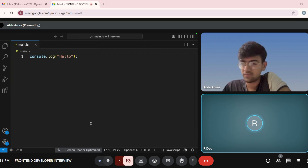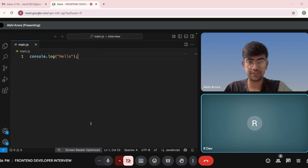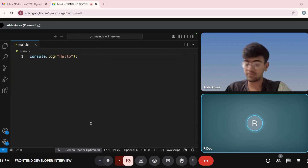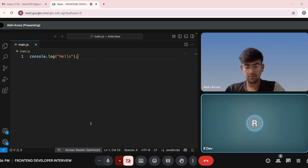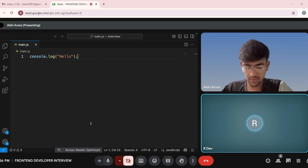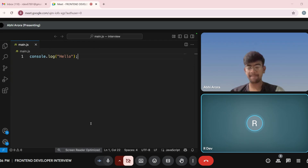Abhi, should we start with the interview? Yeah, sure. Okay. Abhi, can you tell me what is the difference between the double equal to and triple equal to operator?